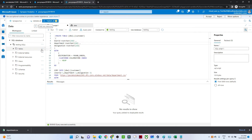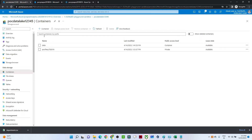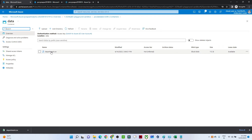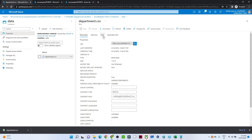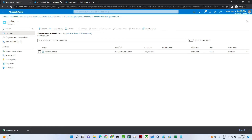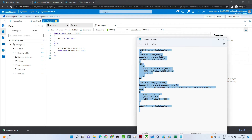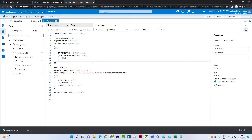You can also create a database if you want. I'll create a new SQL script. When you create a new SQL script to create a table, the script gets assigned to the dedicated pool by default. In my data lake storage container I have a department.csv file — the data has no column headers.